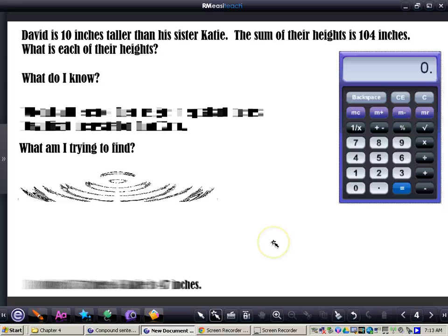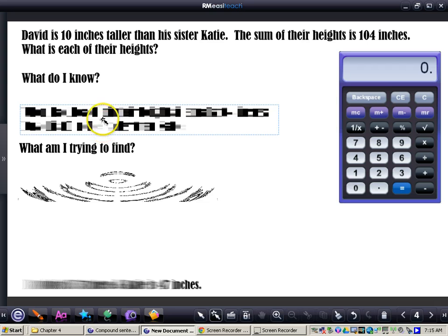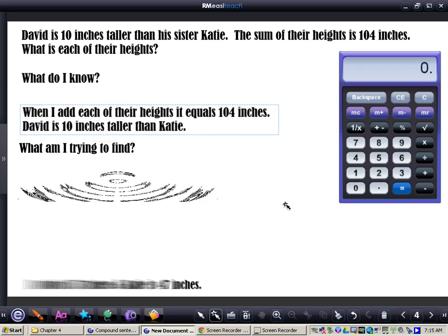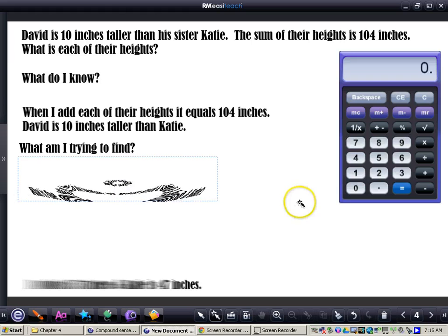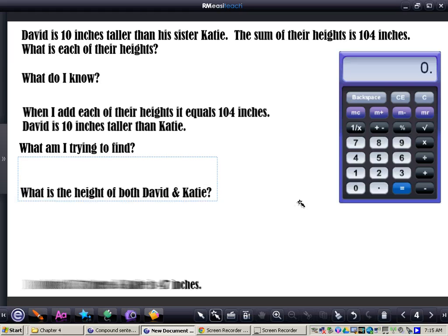I have another problem — I want you to do this one along with me in your math journal. Just go through the process with me. It says: David is 10 inches taller than his sister. The sum of their heights is 104 inches. What is each of their heights? Write down what you know: when you add each of their heights, it equals 104 inches, and David is 10 inches taller than Katie. What am I trying to find? What is the height of both David and Katie? We're going to try, check, and revise.